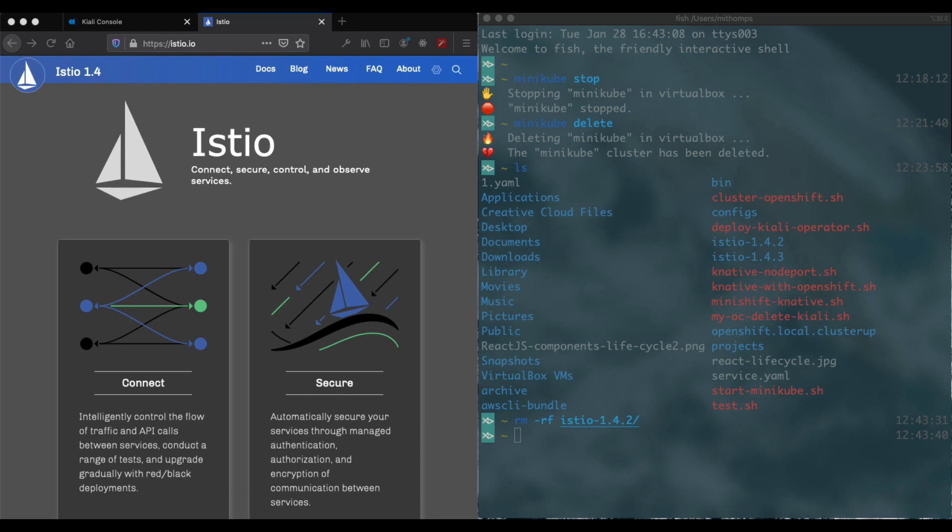Hi, this is going to be a quick video on installing Istio on Minikube and getting Kiali up and running.